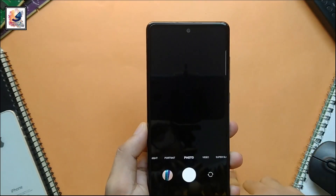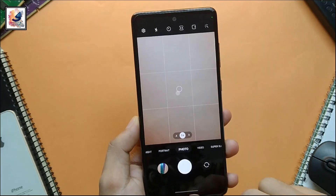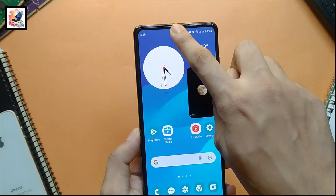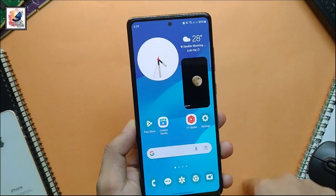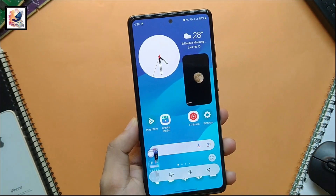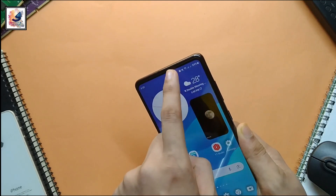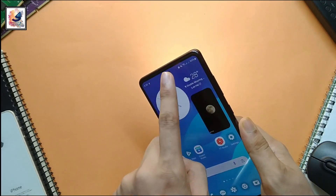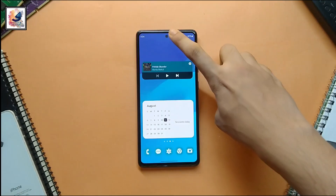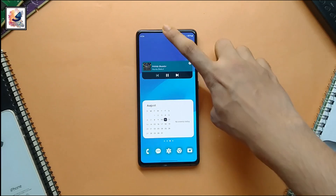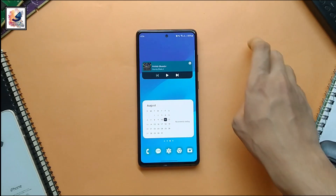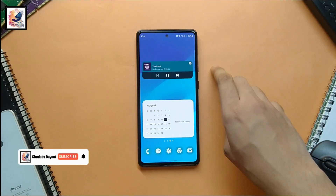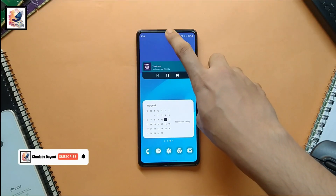For example, single tap to launch the camera, double tap to take a screenshot, swipe left to turn on and off the torch, double click to play and pause music, swipe left to change the music. So how do you enable this feature on your smartphone?